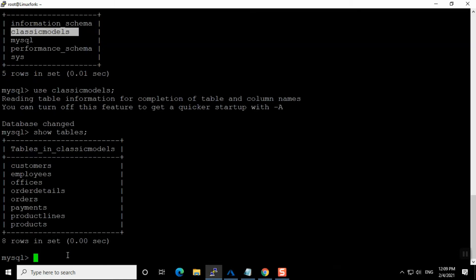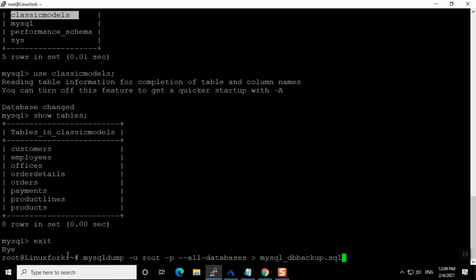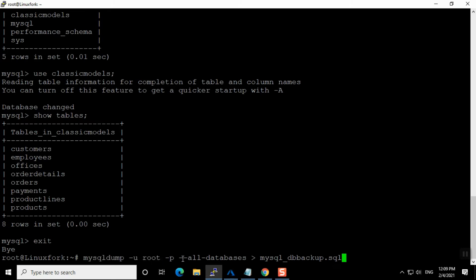Now I am going to take the backup using the mysqldump command. I'll exit from MySQL first and then run: mysqldump -u root -p --all-databases, and redirect the standard output to a file where I want to store the dump.